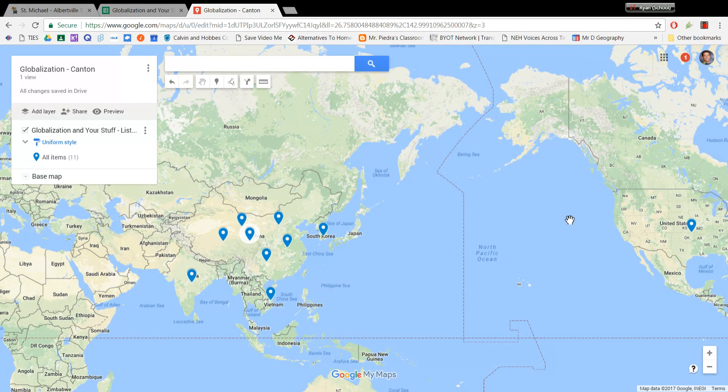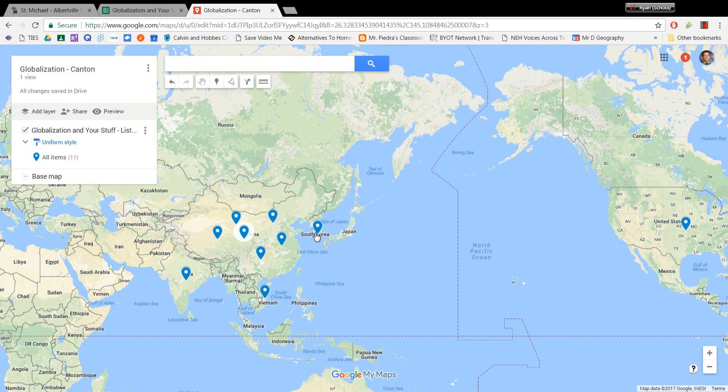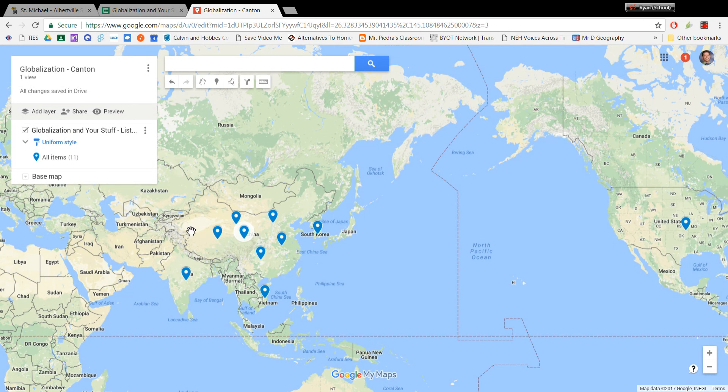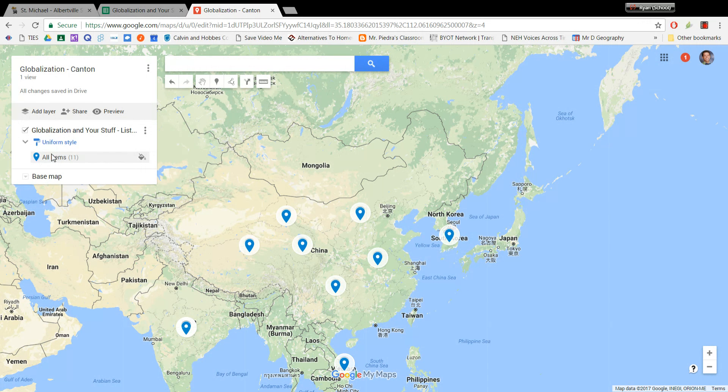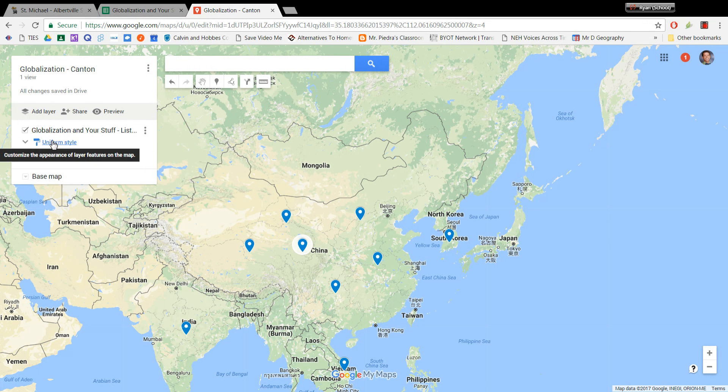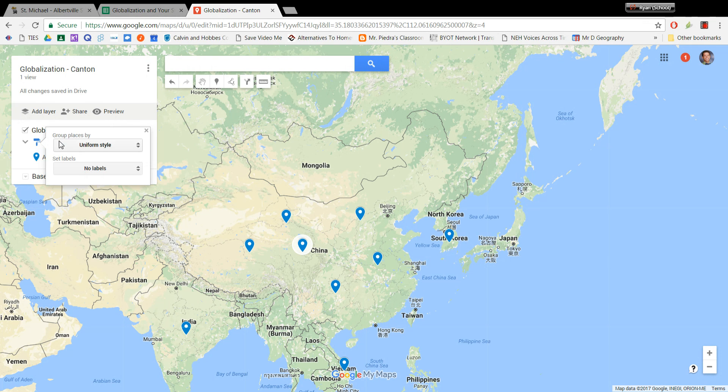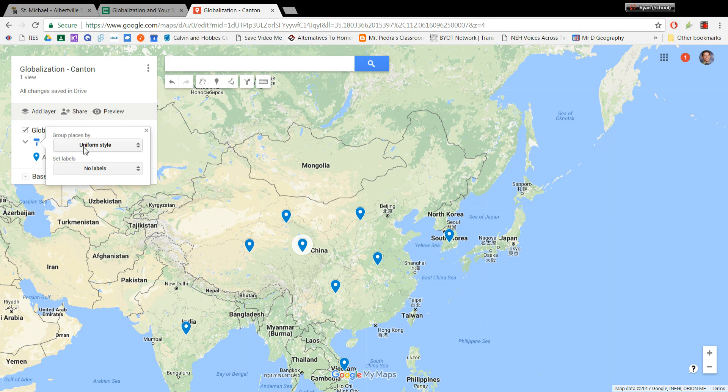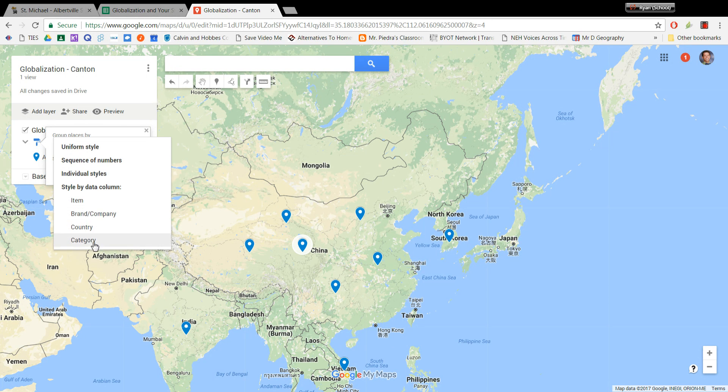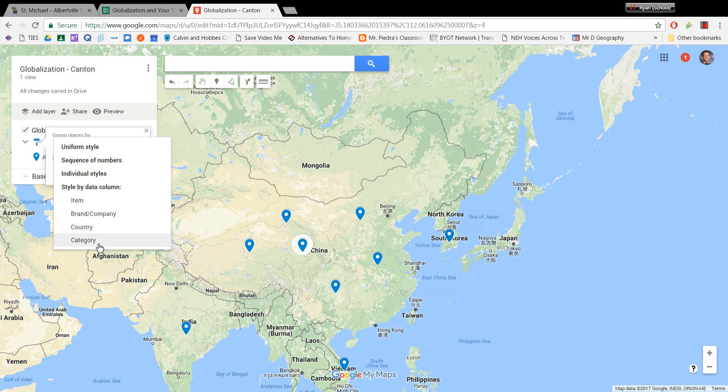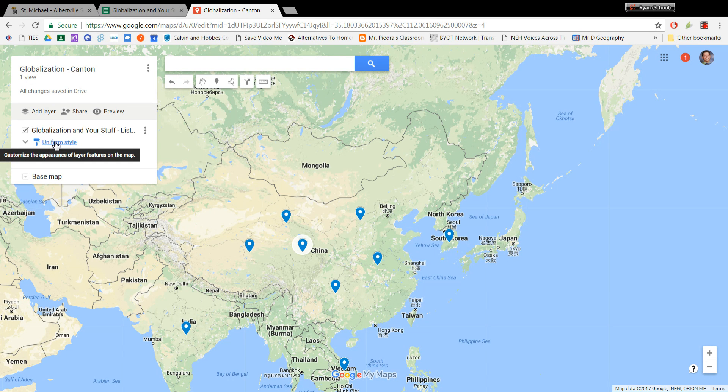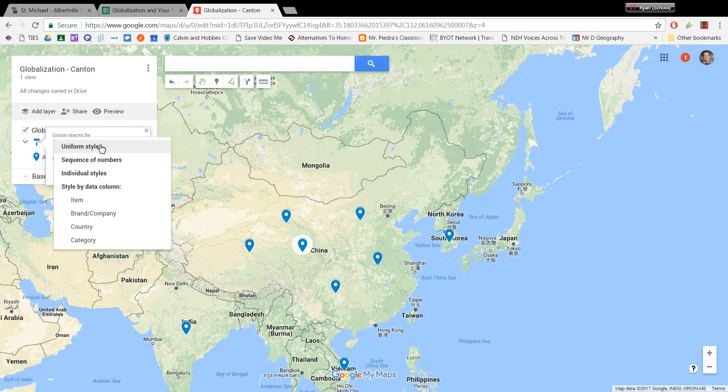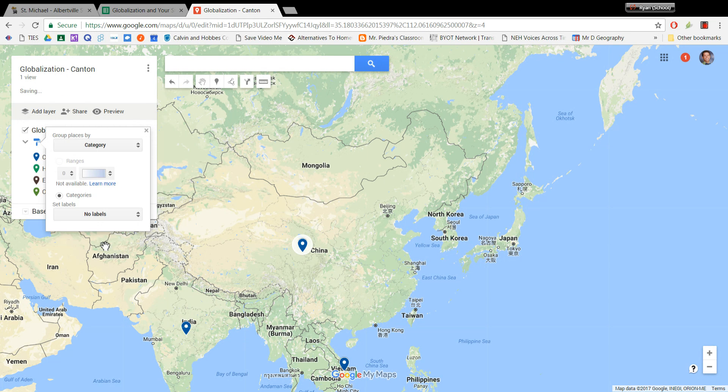Then they're all blue right now, which doesn't really tell us anything other than I've got a lot of blue placemarks and a lot of stuff made in these countries. And so we want to customize how these placemarks look. And so over here right now, it says uniform style, meaning that they're all going to be blue. But we want to actually group them or label them based on what category they are, household, electronics, or clothing. And so we click uniform style with a little paint brush. And then instead of group places by uniform style, we are going to group them by category.